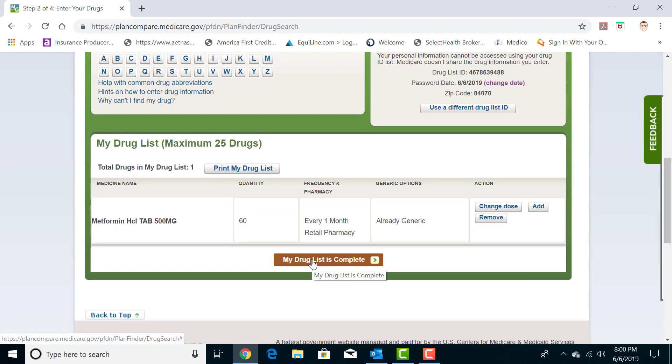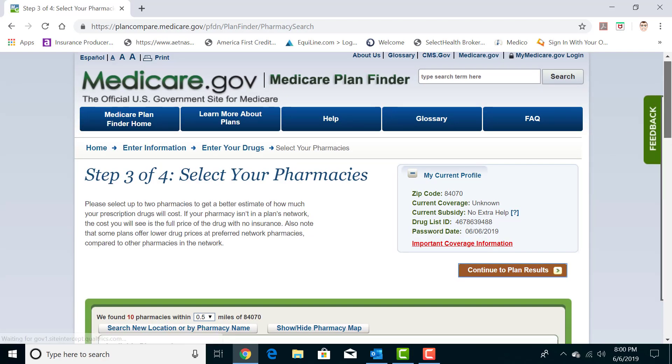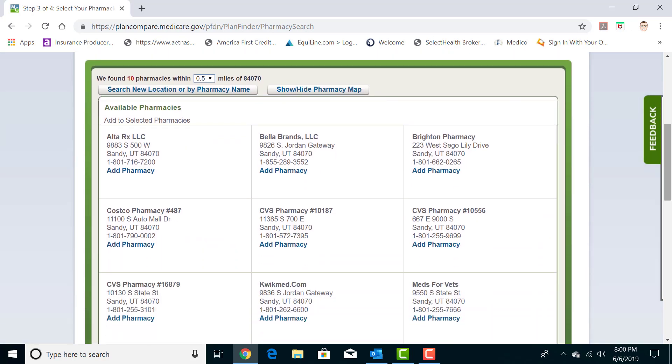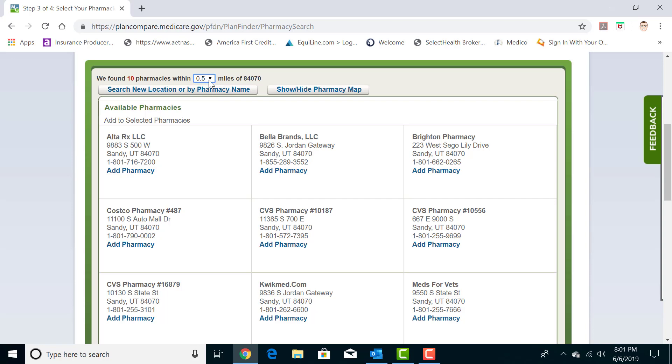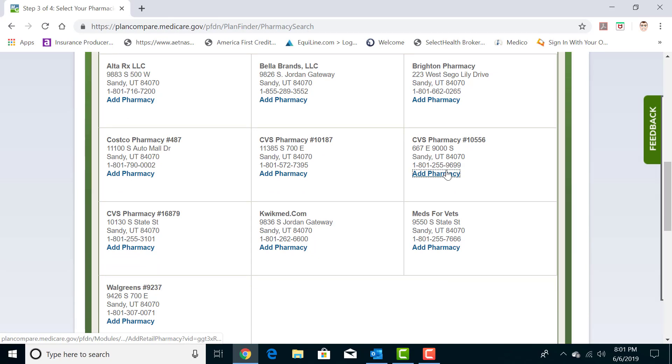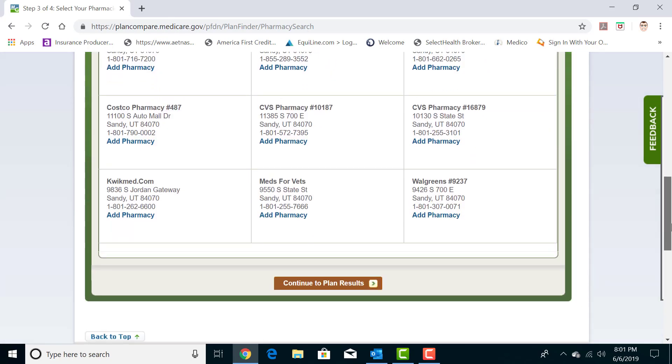You then go to my drug list is complete and click on it and we'll go to the next page here, which is searching for a specific pharmacy. This is important because depending on which drug plan you're looking at, some drug plans, the price of the prescription can vary depending on which pharmacy you go to. It automatically searches a half a mile from the zip code you're searching, so you can always extend that if your pharmacy is not nearby. We're just going to keep it at half a mile and we're going to pick CVS pharmacy across the street from our office.